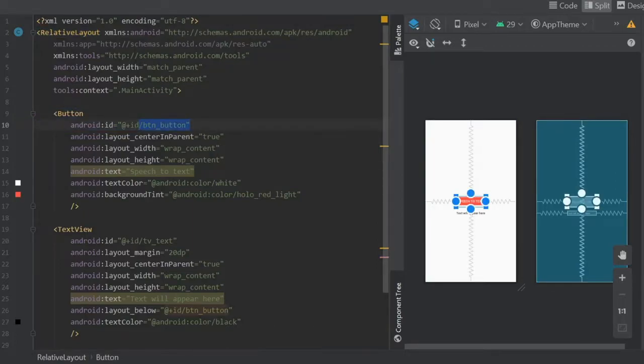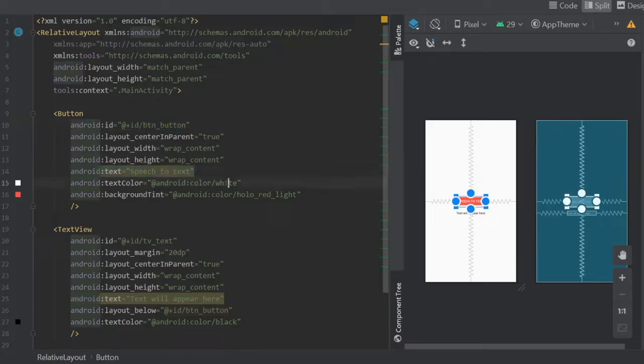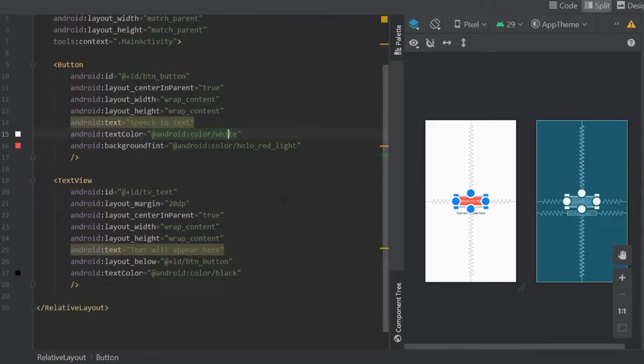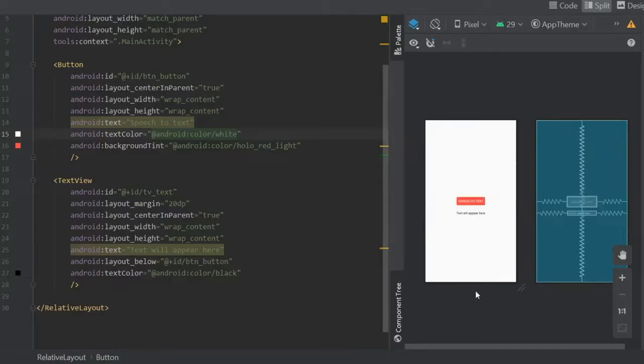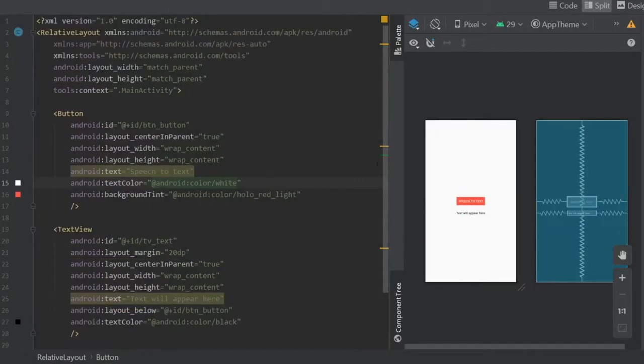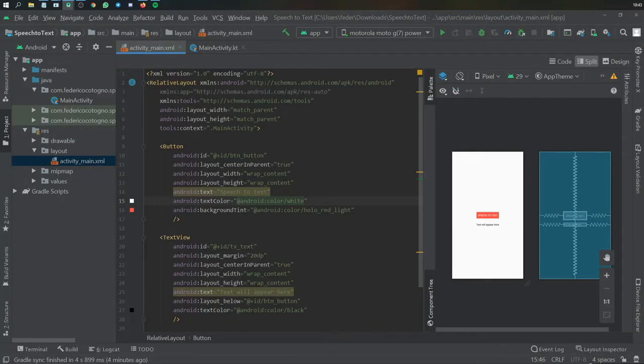Essentially what I did here was create a relative layout, add a button with the ID of button_button, centered in the parent. The text I added was speech to text. I had a text color of white and a background tint of red. Then I added a text view right under it which is called tv_text with a layout margin of 20dp, centered in parent. I wrote 'text will appear here' and put the layout below the button with the text color of black. It's a very straightforward XML layout.